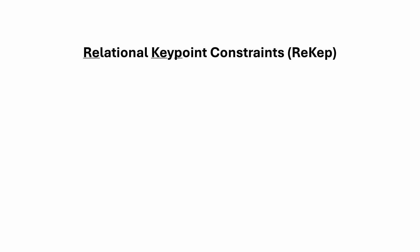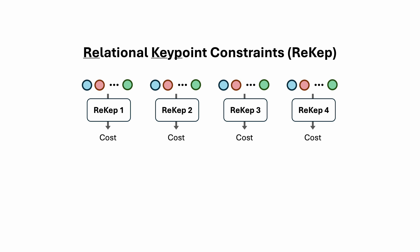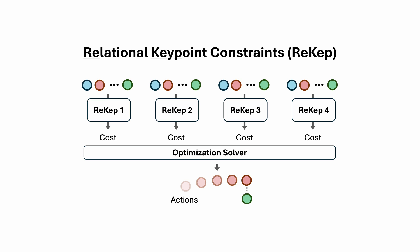In this work, we introduce relational keypoint constraints, which we term as RECEP. At a high level, each RECEP is a function that takes in a list of keypoint coordinates and outputs a numerical cost. There can be multiple RECEP, each specifying one desired relation between the given keypoints. Together, they are used in an optimization solver that generates the robot actions that minimize the costs.